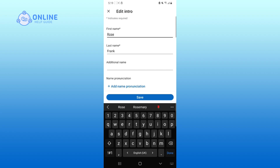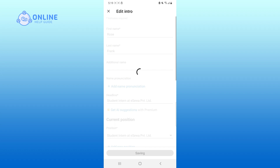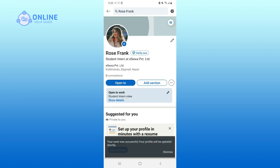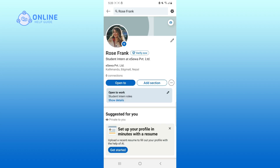After changing your name, click on the save button. Now your name has been successfully changed. Thank you for watching Online Help Guide — hope this video was helpful.